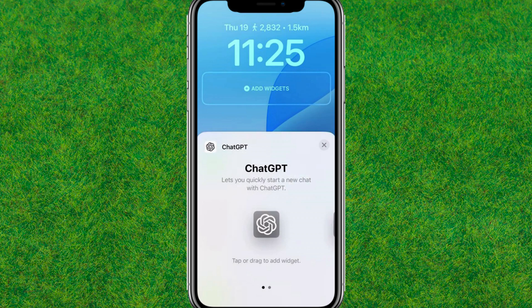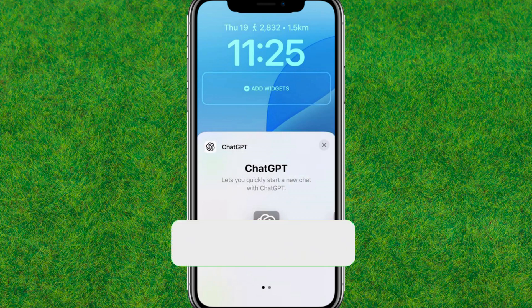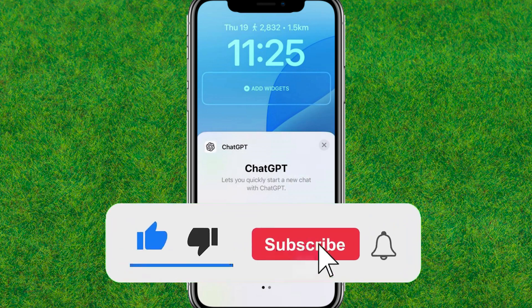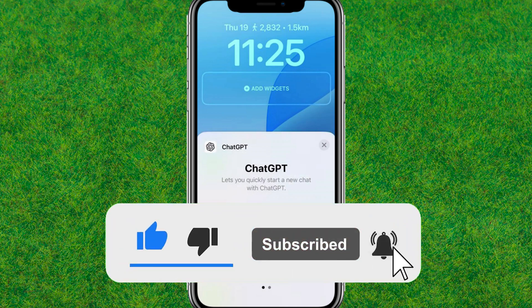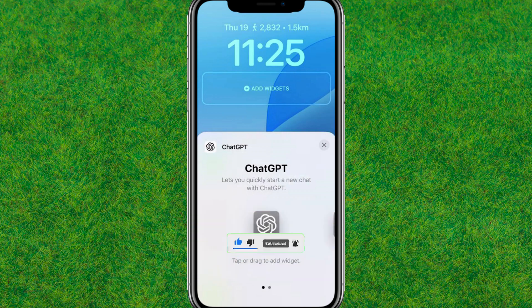So that's how you can easily customize widgets on iPhone on iOS 18. If you found this helpful, make sure to like and subscribe. I'll see you in the next one.